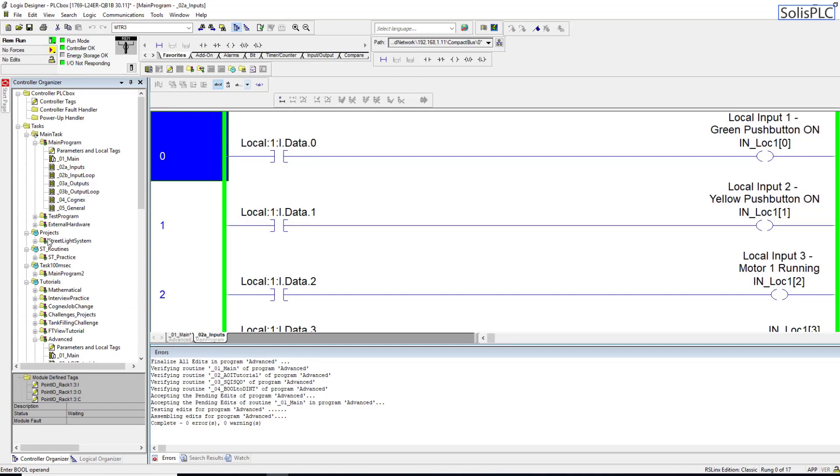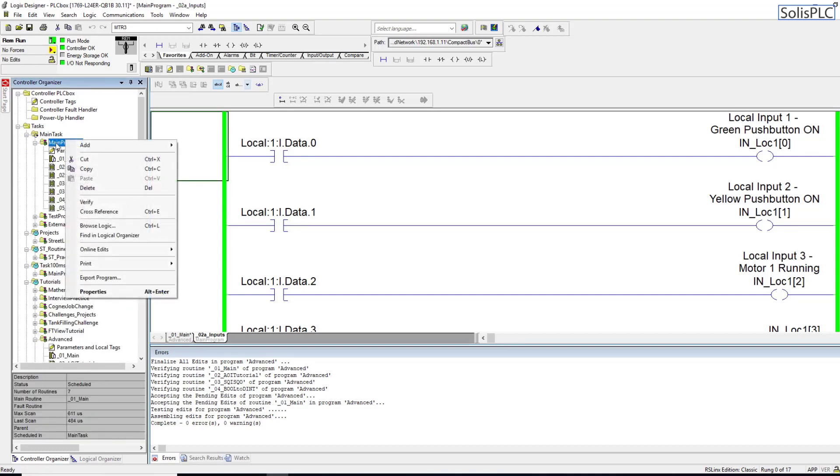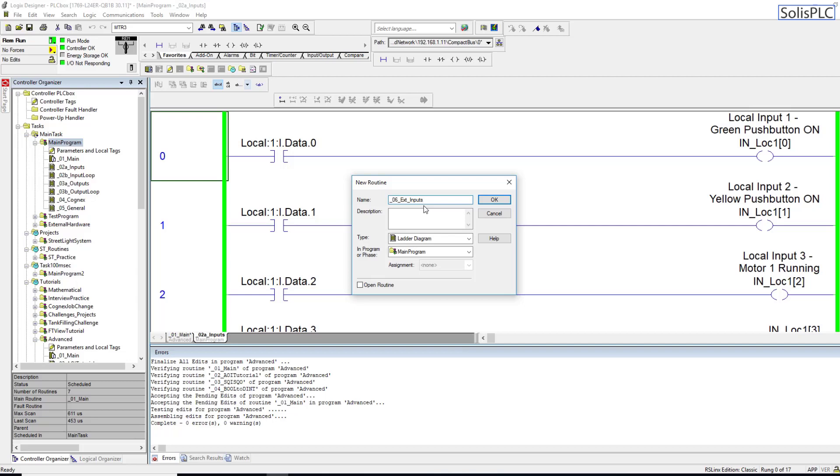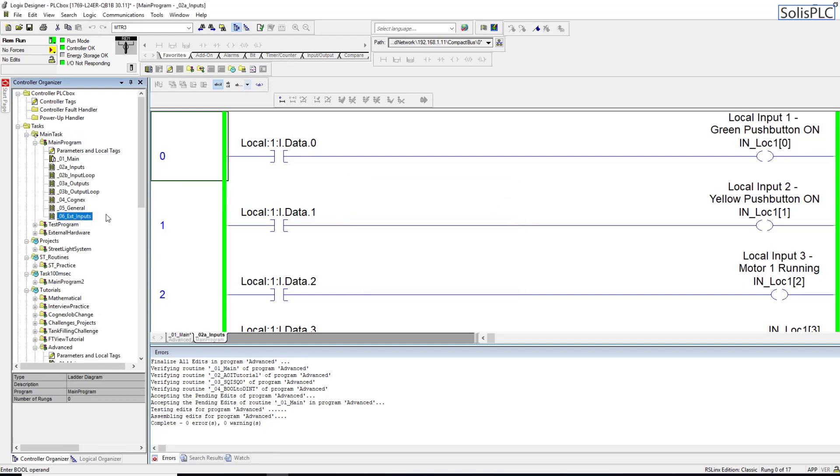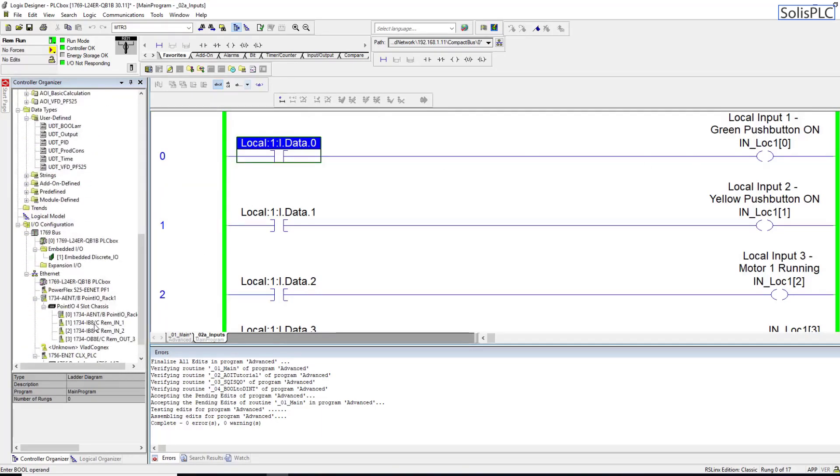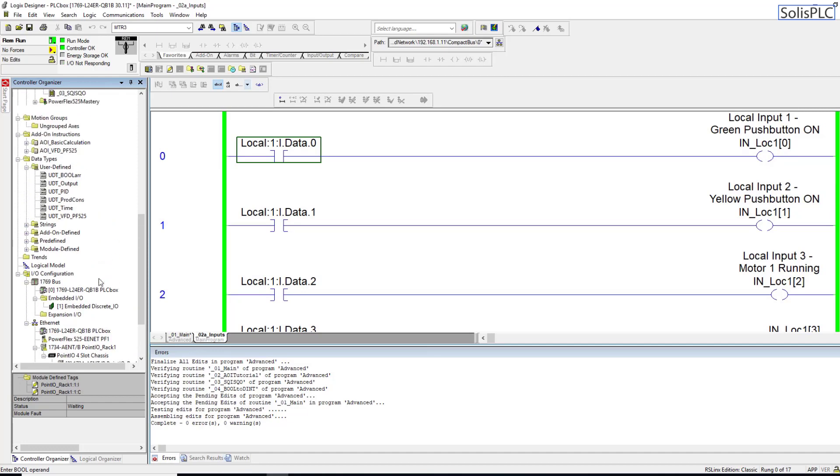Let's go back into a new routine. I'm going to right click this Main, hit add a new routine, and create this new routine which is going to be 06_External_Inputs. The reason why they are external is because they're not residing on the PLC chassis - it's something I'm pulling in over Ethernet, so I just want to make sure there's a separation between those two. This is going to be a ladder logic diagram within the main program.